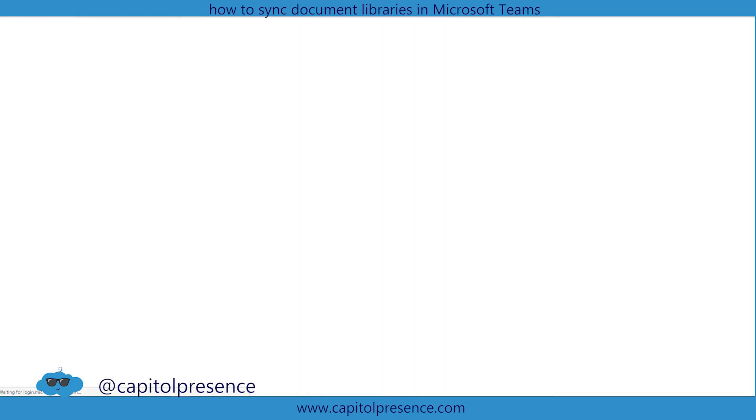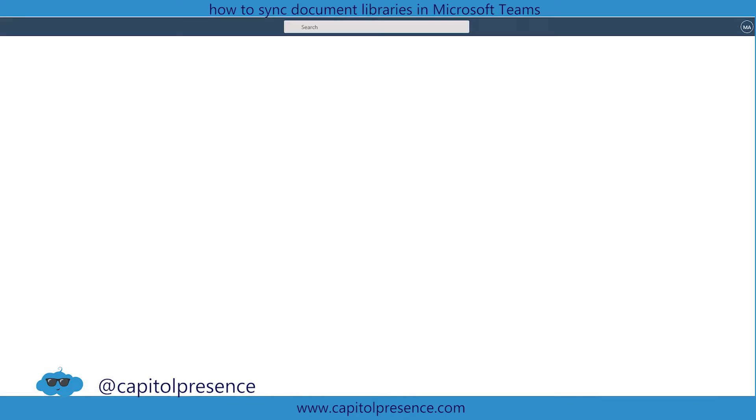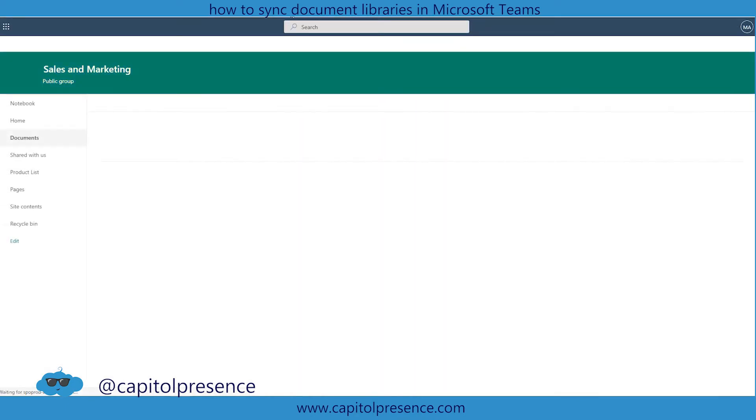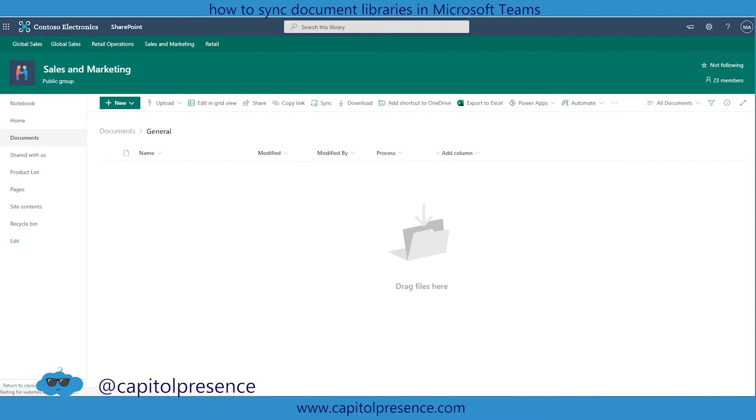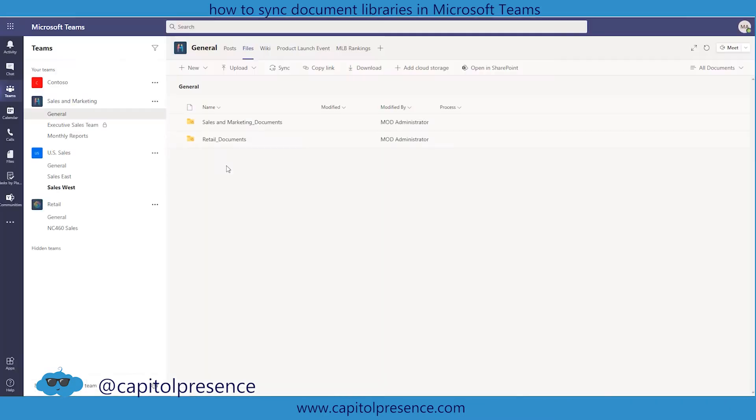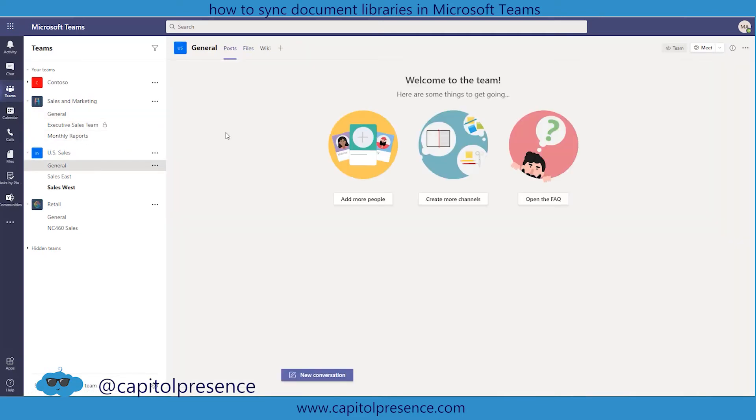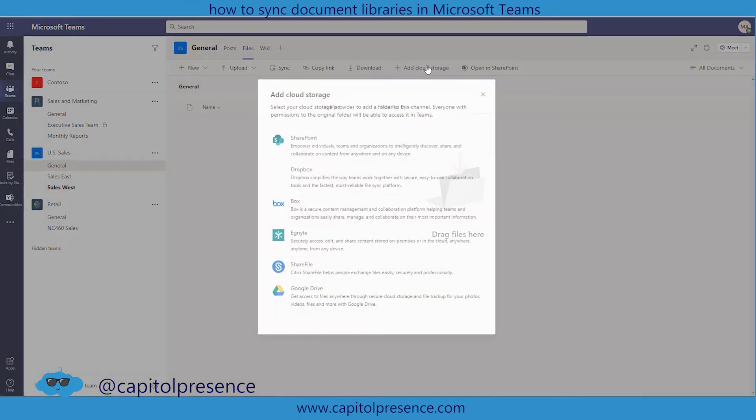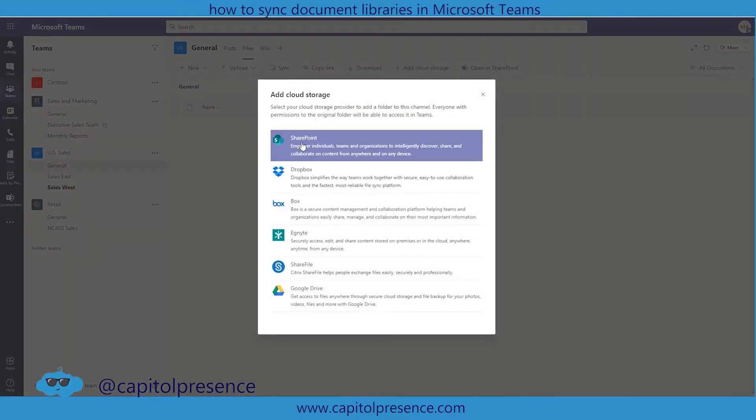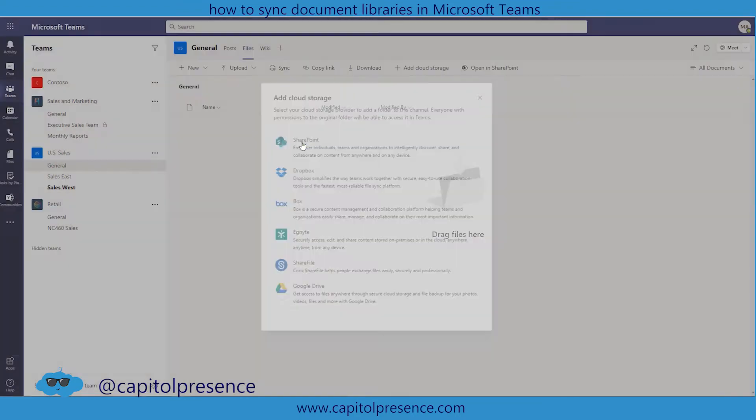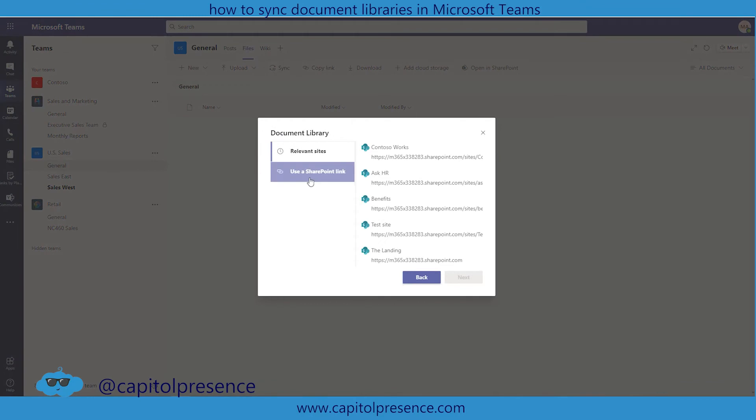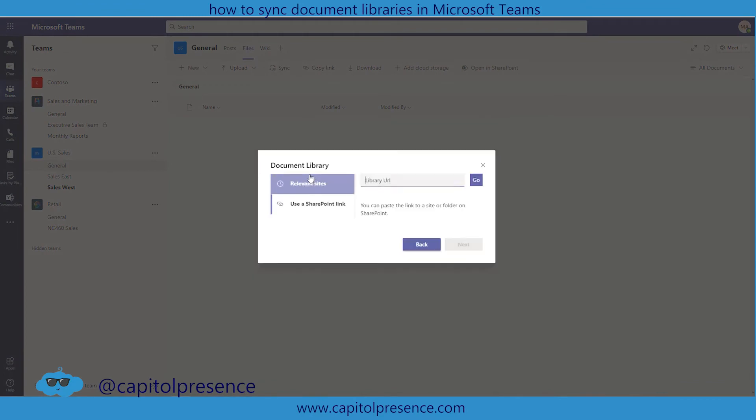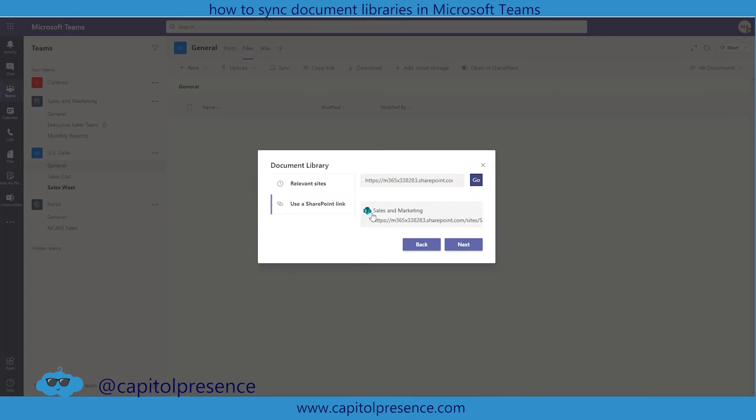And so now I'm going to pull the document URL which I know you guys can't see because it's hidden up here at the top but I'm going to pull that URL and then I'm going to go back into sales into the general tab. I'm going to go into files and go back to where we were, that add cloud storage. Then I'm going to click on SharePoint. Now that I've grabbed that URL I can use the SharePoint link and I can click go. It's going to pull it up. I select it and hit next.